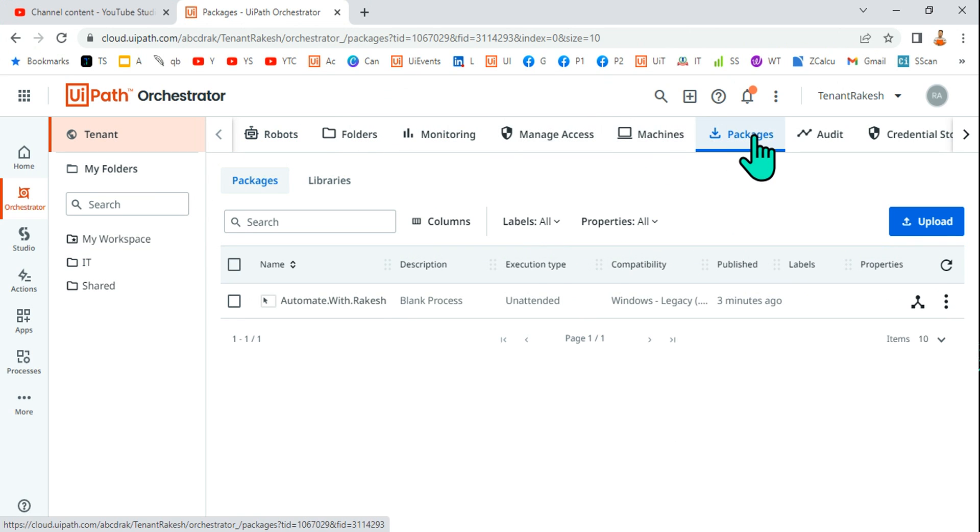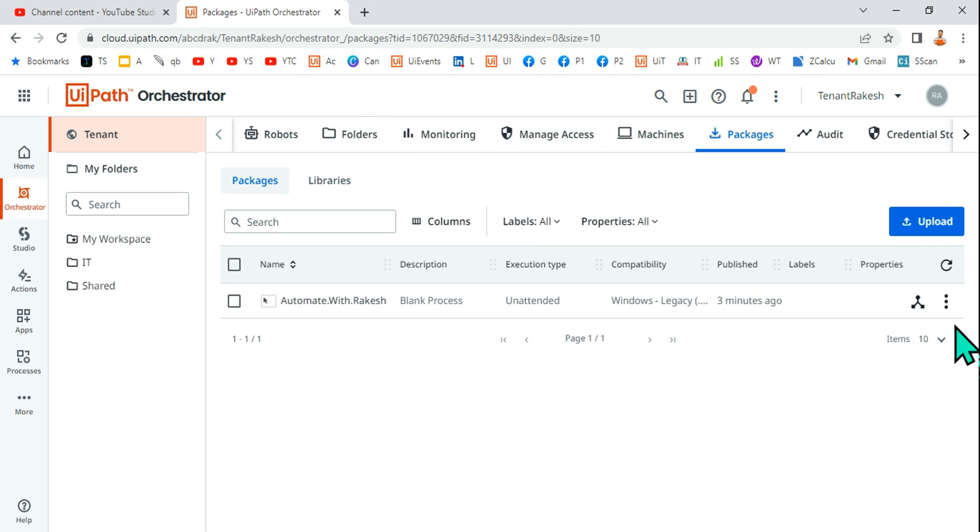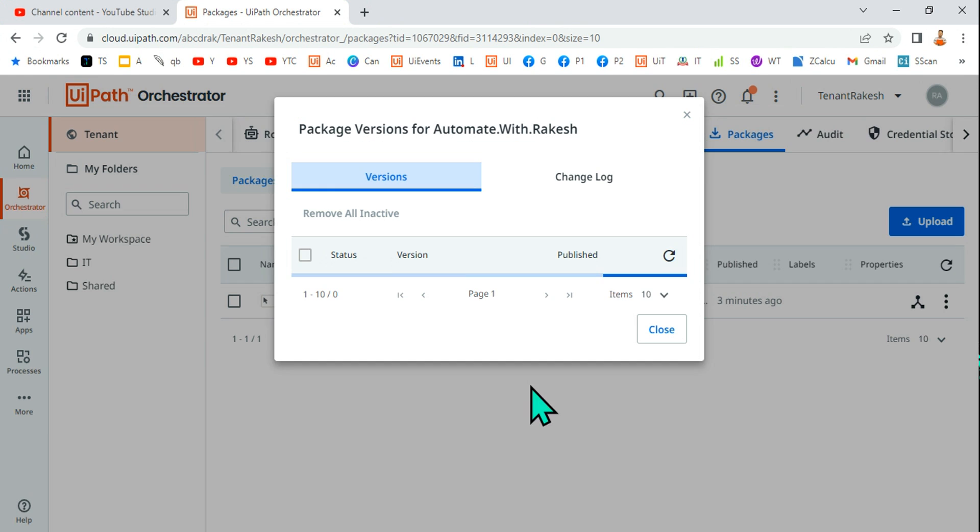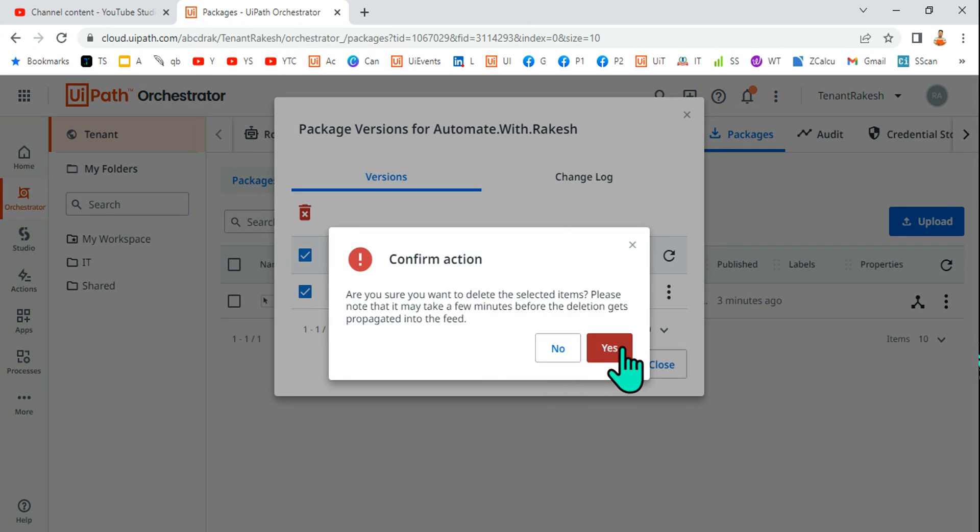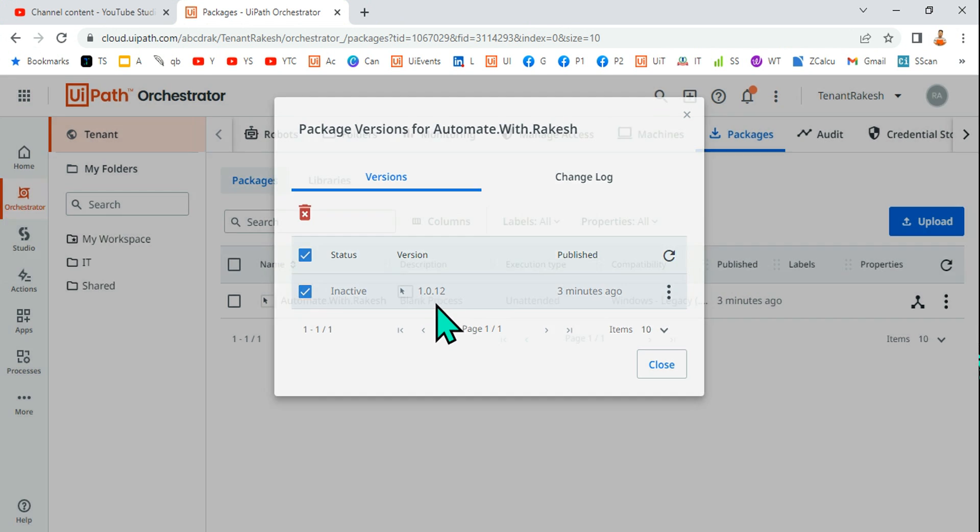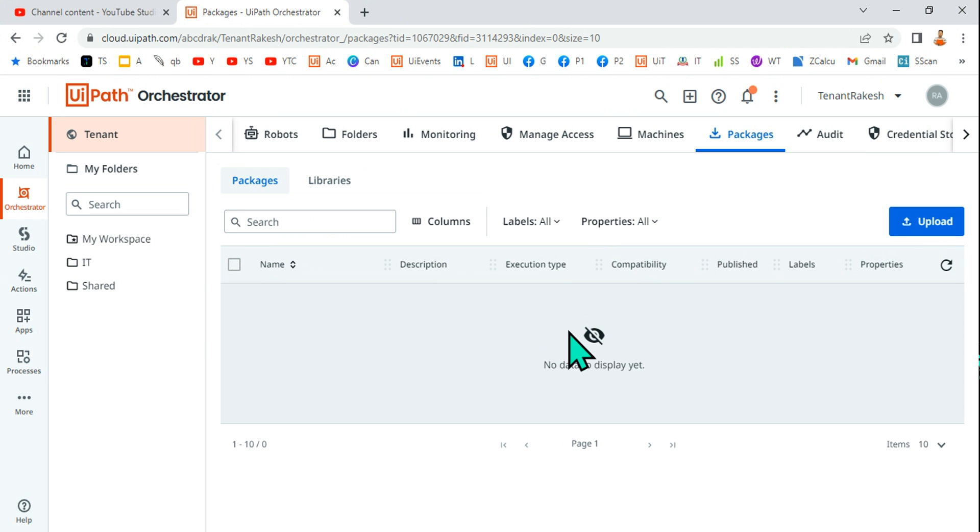Then go ahead and click on the three dots. Now you should be able to delete the 1.0.12. Okay, so all the packages have been completely deleted. So this is the way you can delete the package from UIPath Orchestrator.